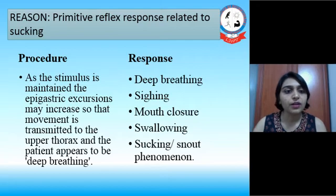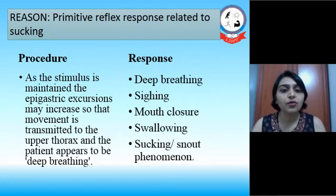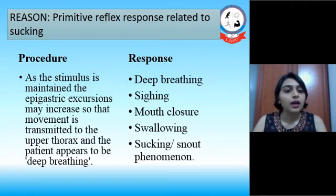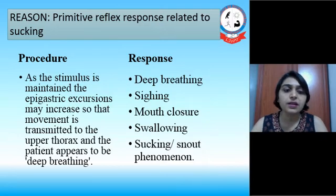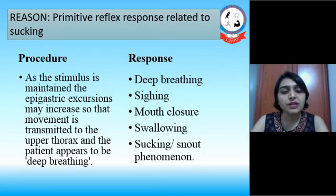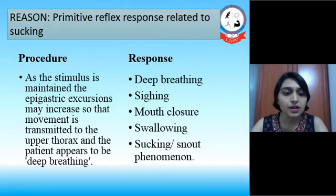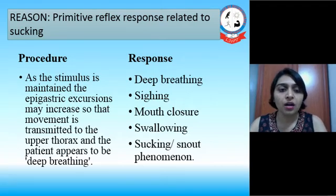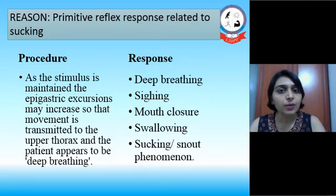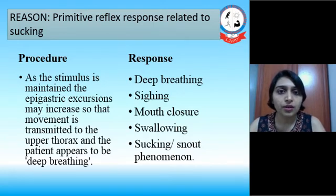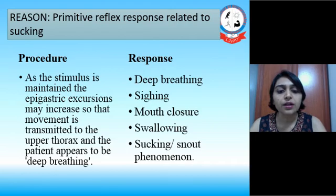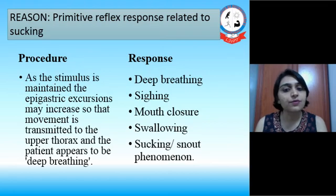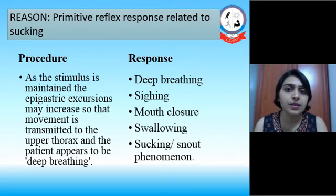These may give various positive responses, and the reason for it is primitive reflex responses related to sucking. As the stimulus is maintained, epigastric excursion may increase so that movement is transmitted to the upper thorax and the patient appears to be deep breathing. The responses of perioral pressure are deep breathing, a sighing response, mouth closure, swallowing, and a sucking or snorting phenomenon. Perioral stimulation gives very good response in cases of cerebral palsy patients.